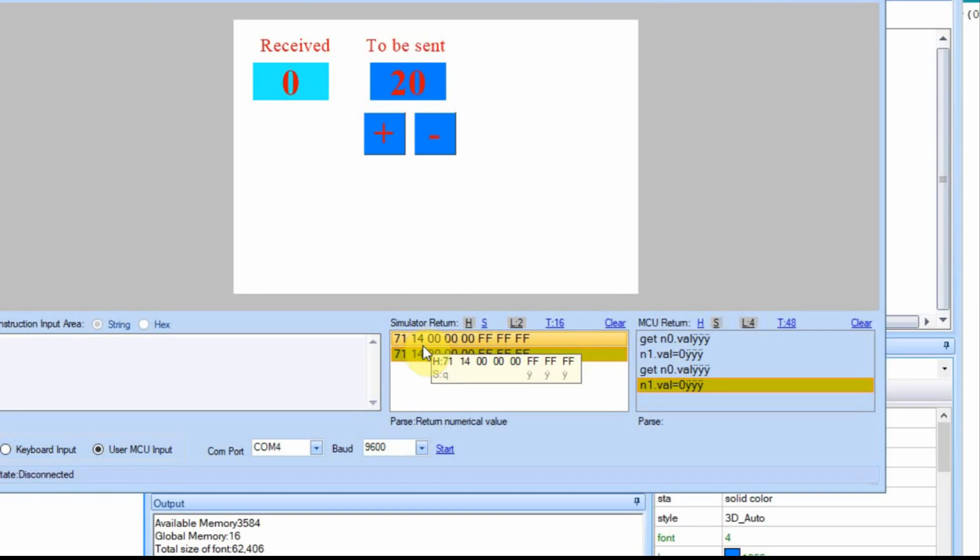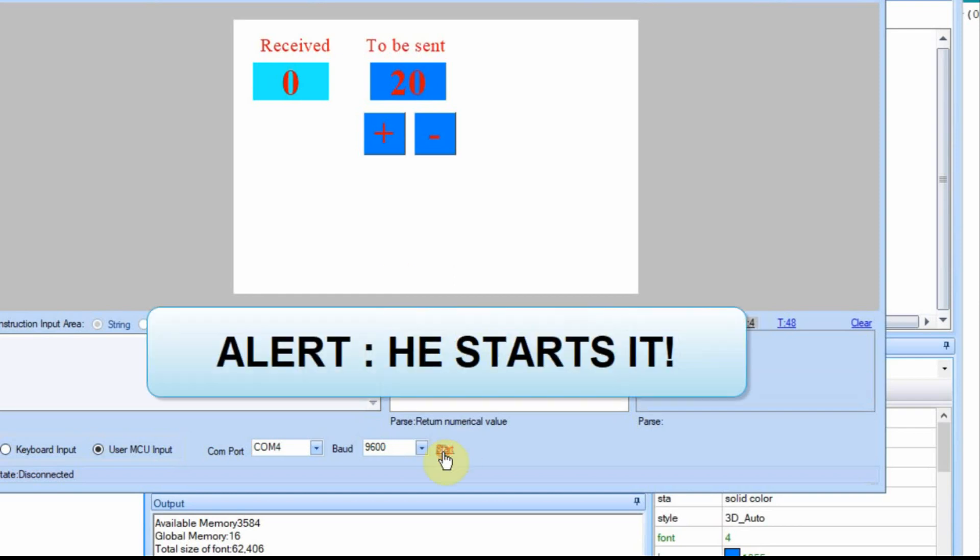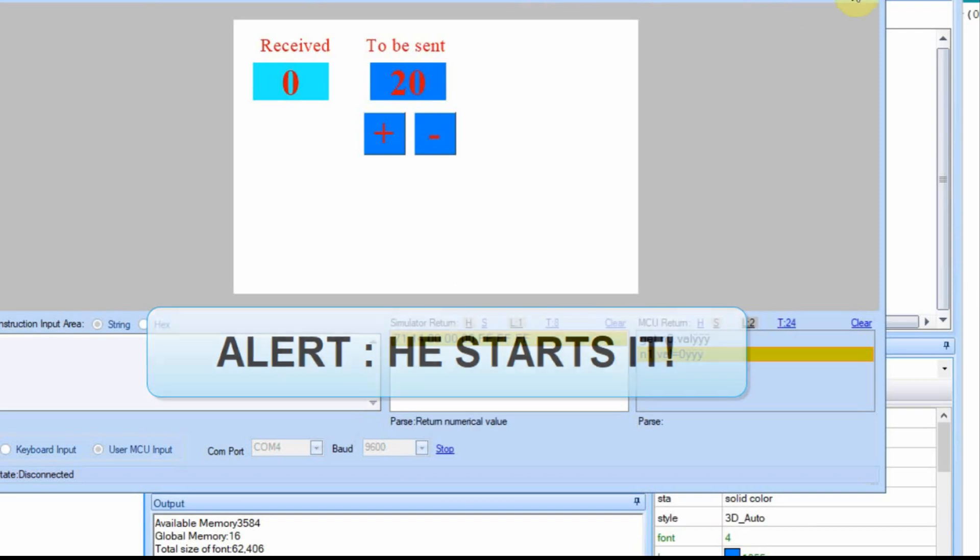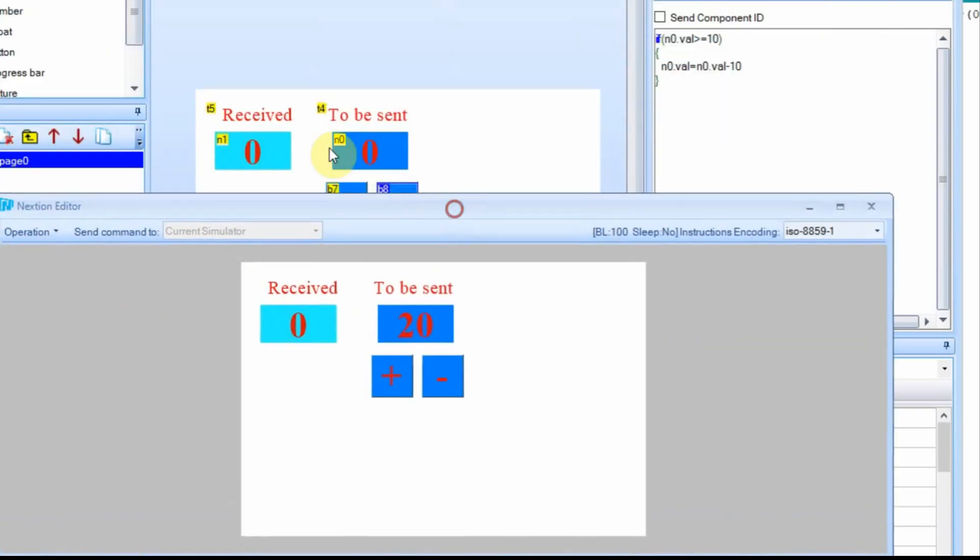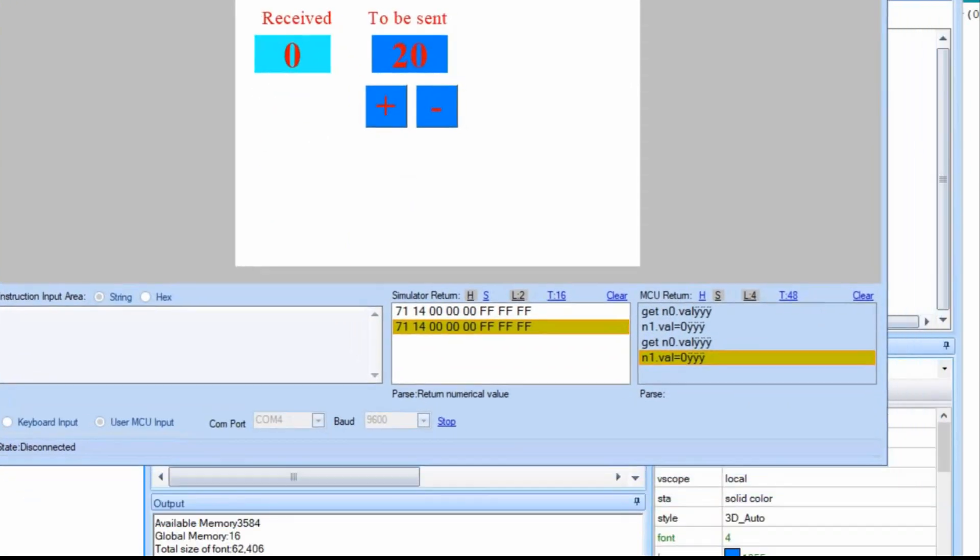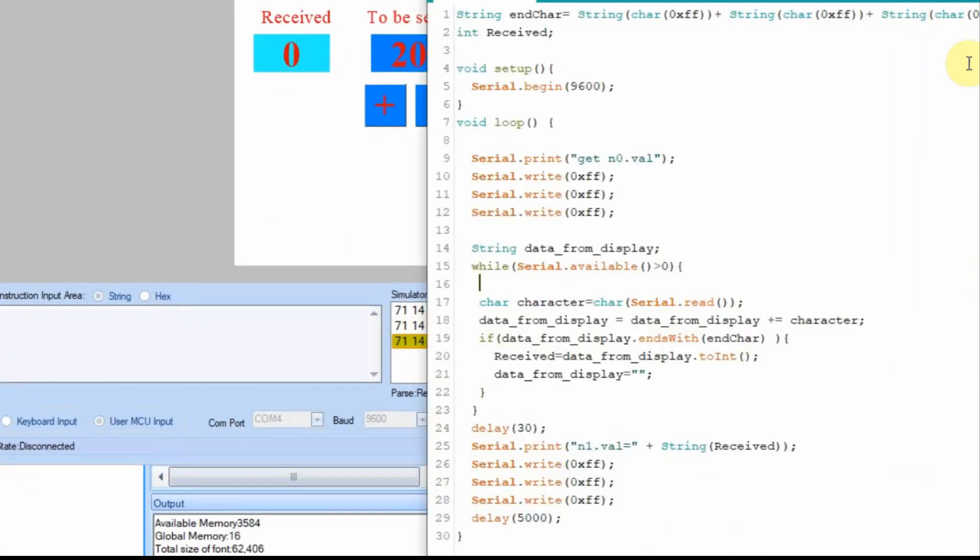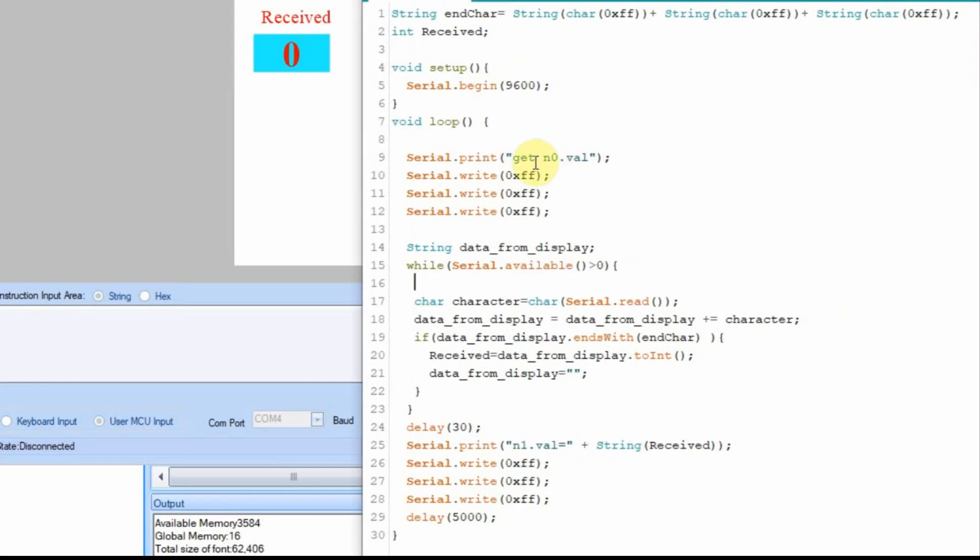Now I'm going to change this on the Arduino, and I'm going to show you what it does if you're sending a string. So I'm going to stop this and go back to see what this is called. And in this case it's called t4. So I'm going to go back to the Arduino. And in this GET, instead of asking for the n0, we're going to ask for t4.txt.